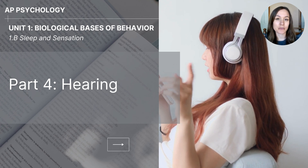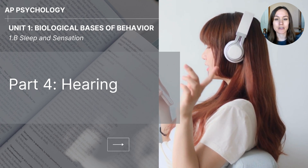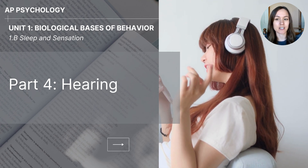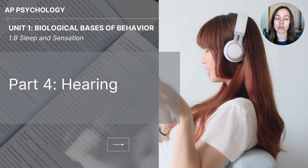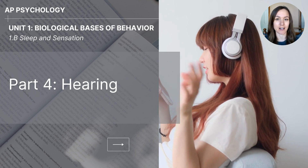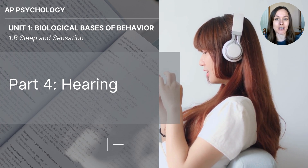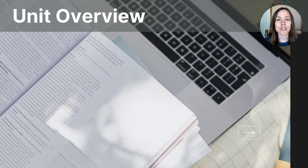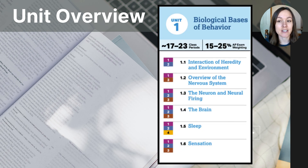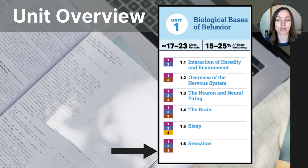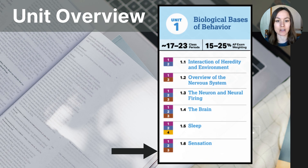Hi everyone. This video is part four of the 1B series on sleep and sensation from the Biological Basis of Behavior unit for AP Psychology students. This video lesson will cover the ear and hearing. Judging by our unit outline, you can see that we are close to the end of unit one. Today our video comes from our section on sensation labeled 1.6, and our focus is hearing.